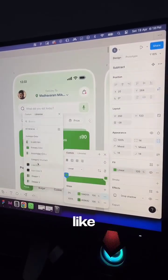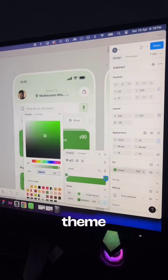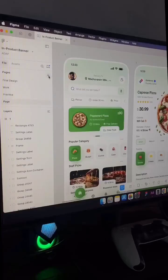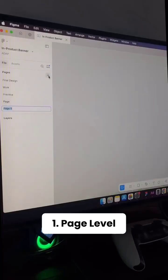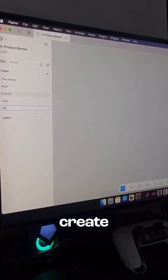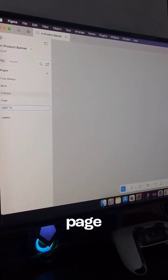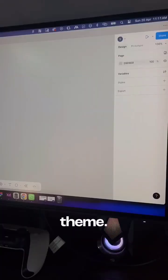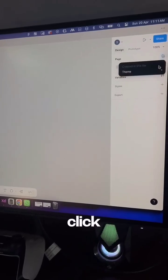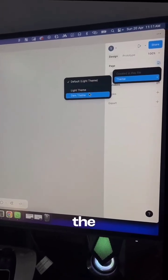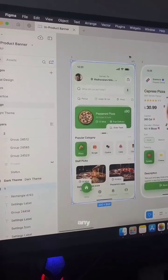Just like that, your theme system is almost ready. There are three ways to apply themes in Figma. Number one: page level. Create a new page and rename it to dark theme, then go to the right panel, click the variables icon, and apply the dark theme mode.